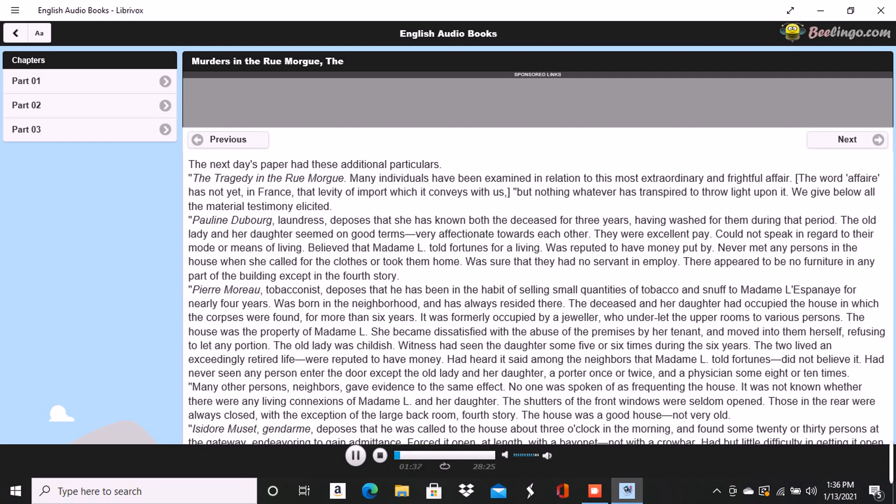Pierre Moreau, tobacconist, deposes that he has been in the habit of selling small quantities of tobacco and snuff to Madame L'Espanaye for nearly four years. Was born in the neighborhood and has always resided there. The deceased and her daughter had occupied the house in which the corpses were found for more than six years. It was formerly occupied by a jeweler who underlet the upper rooms to various persons. The house was the property of Madame L. She became dissatisfied with the abuse of the premises by her tenant and moved into them herself, refusing to let any portion. The old lady was childish. Witness had seen the daughter some five or six times during the six years. The two lived an exceedingly retired life, were reputed to have money. Had heard it said among the neighbors that Madame L told fortunes. Did not believe it. Had never seen any person enter the door except the old lady and her daughter, a porter once or twice, and a physician some eight or ten times.